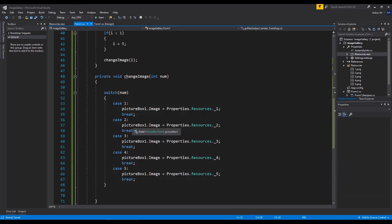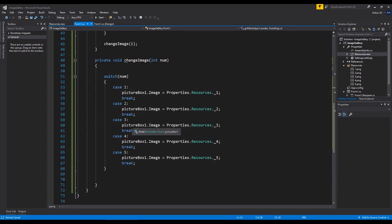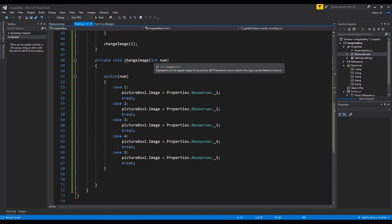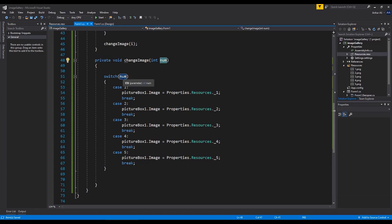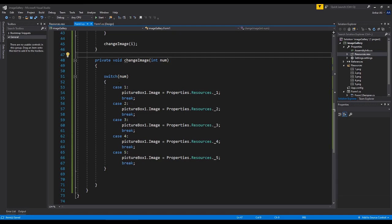The main function changing the image is change_image. Inside the parentheses it takes an argument int num, which is passed through whenever we set i. That gets triggered into the switch statement. We have five cases because we have five pictures, and with each case we load up the specific image from the resources.